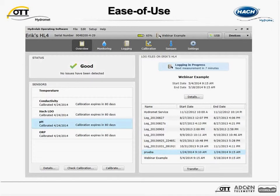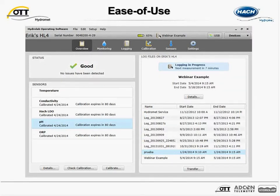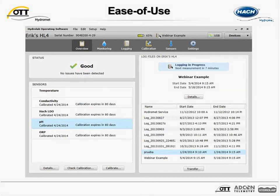This is a screenshot of the overview screen from the HydroLab operating software when connected to a sonde. It's the starting point of a session and provides the most common critical information about the instrument. In the status area on the upper left, the self-monitoring system reports instrument status — if there are problems, those are indicated with guidance on how to fix the issue, and data are flagged in the log file so it's easy to find data points that may not be worth keeping. In the sensors area on the lower left, sensors are listed with last calibration date and when calibration is due. Log files are stored in four gigabytes of memory — enough for ten years of log files under typical usage.